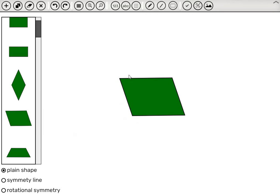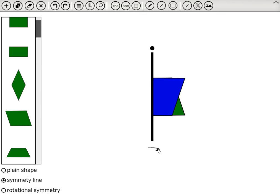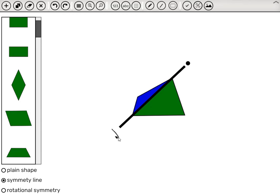The parallelogram looks symmetrical, but the students will find out that it has no symmetry line. No matter where we look, no symmetry line.